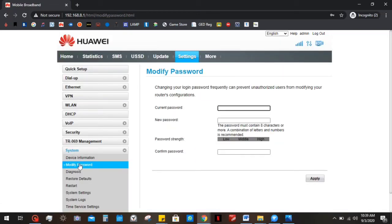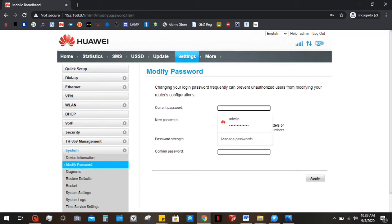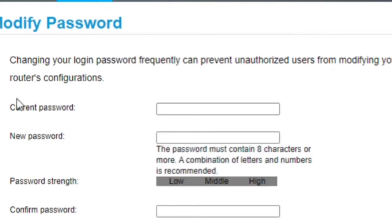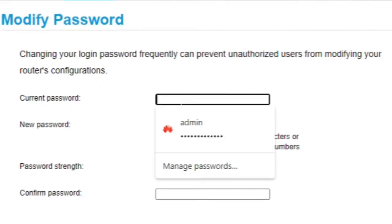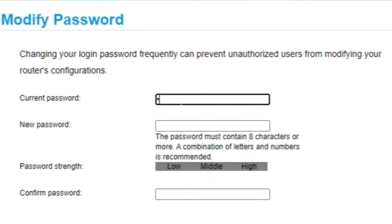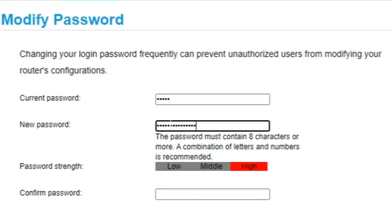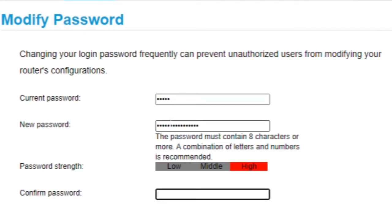In modify passwords, you're gonna type in the current password. Here it says, changing your login password frequently can prevent unauthorized users from modifying your router's configurations. So the current password is admin. And say for instance, I want to change it to the same thing, openupnow12345, but I'm just gonna add a 6 here. And then reconfirm the password.